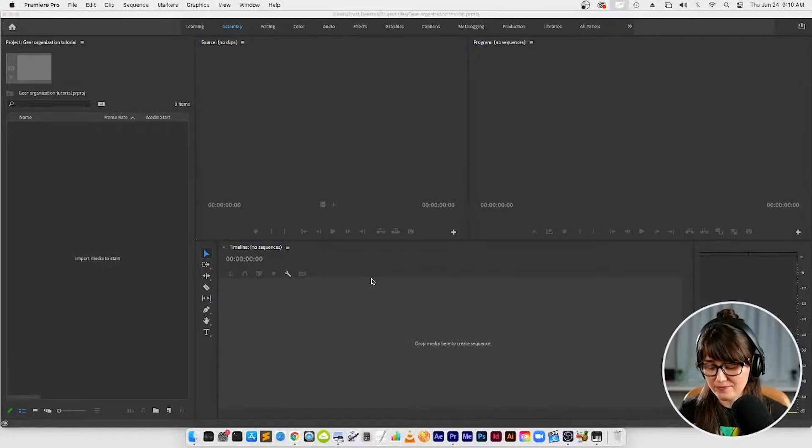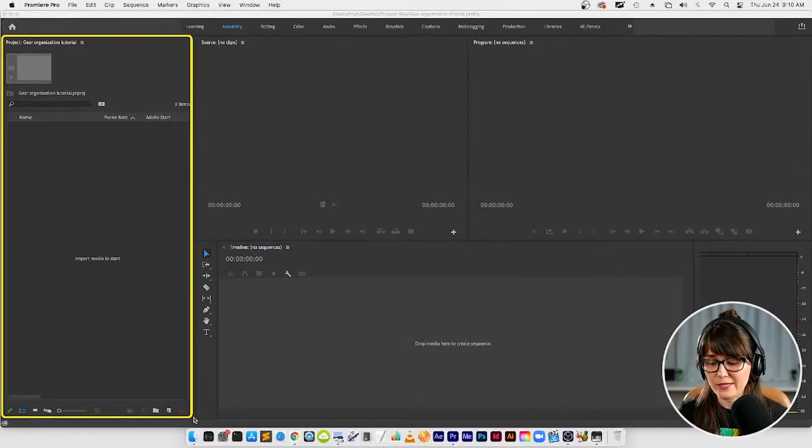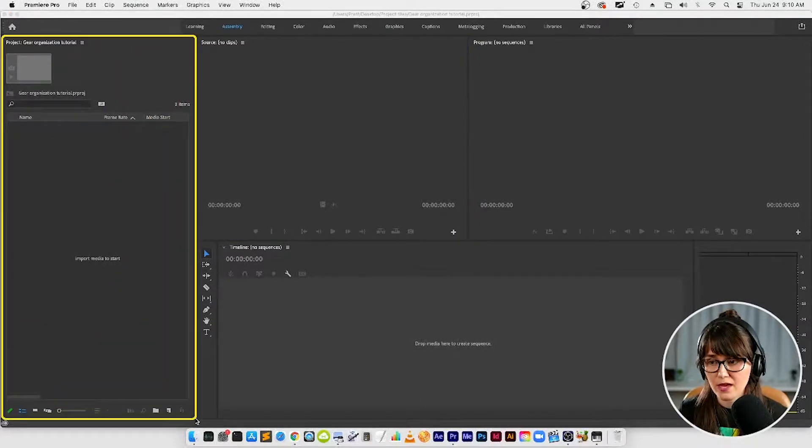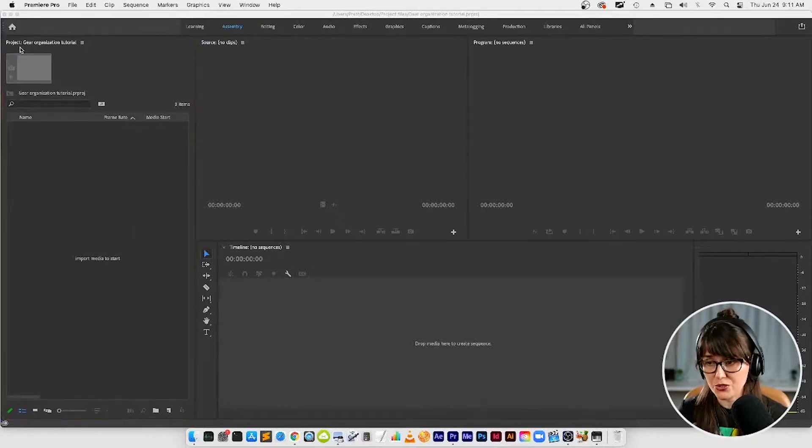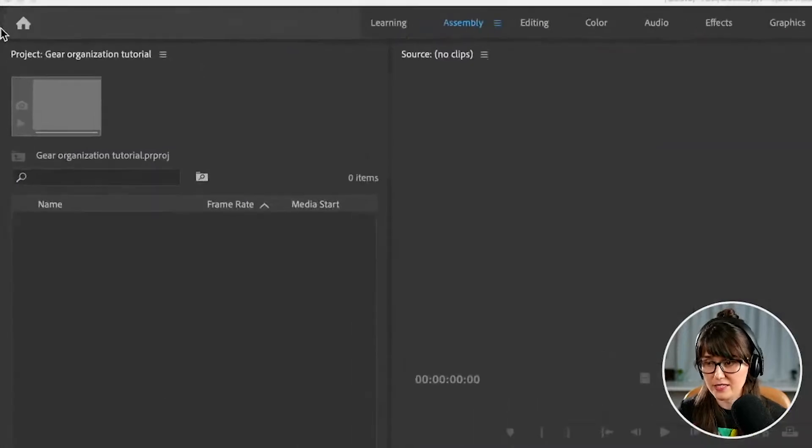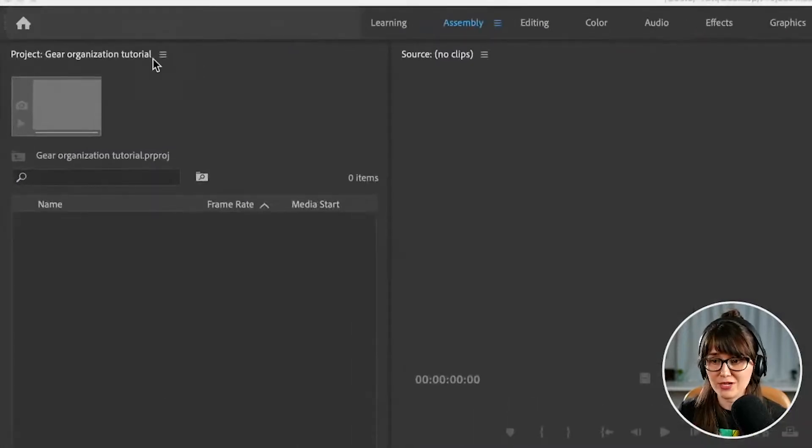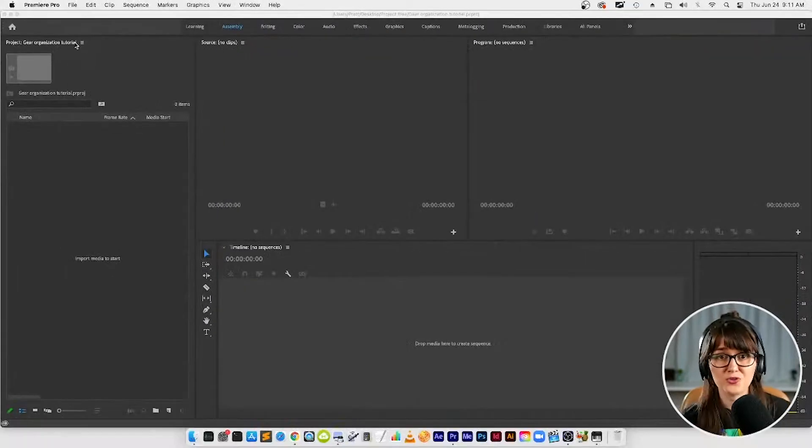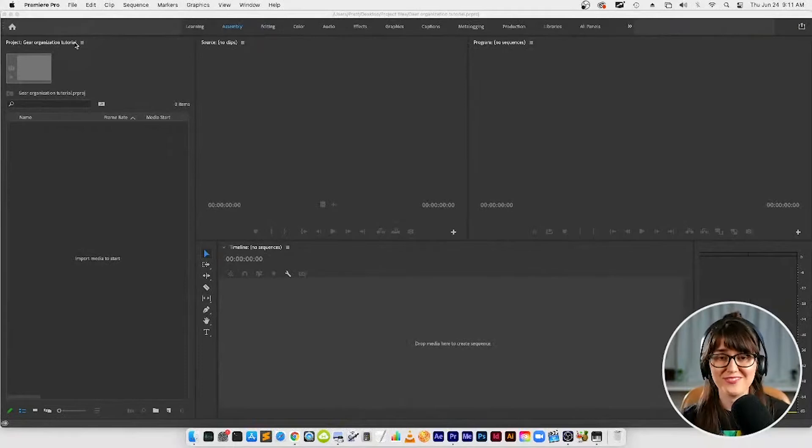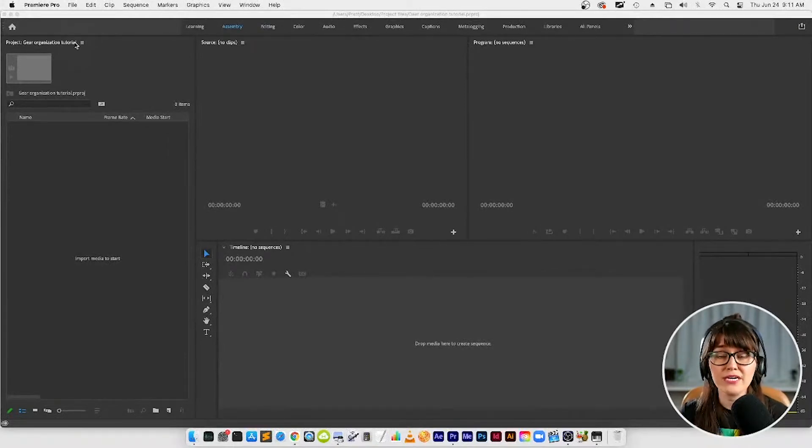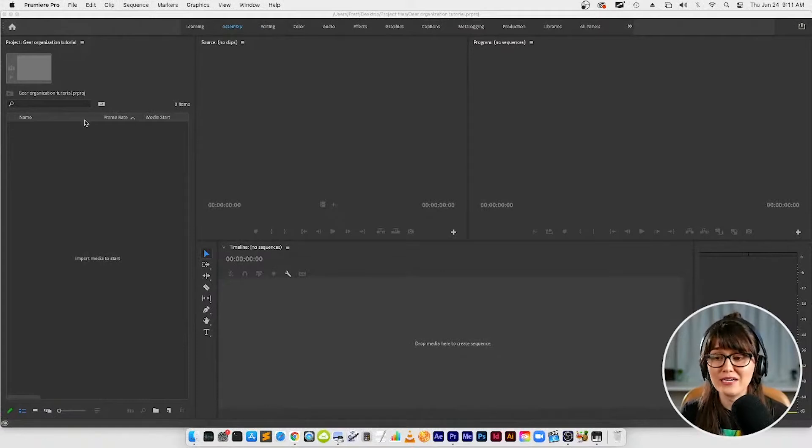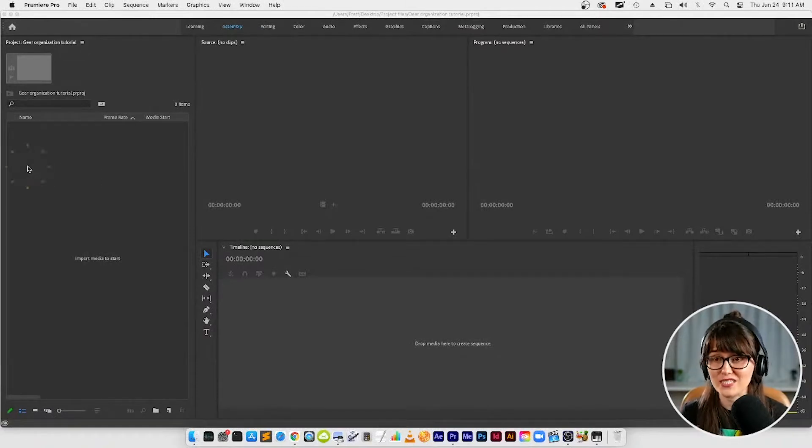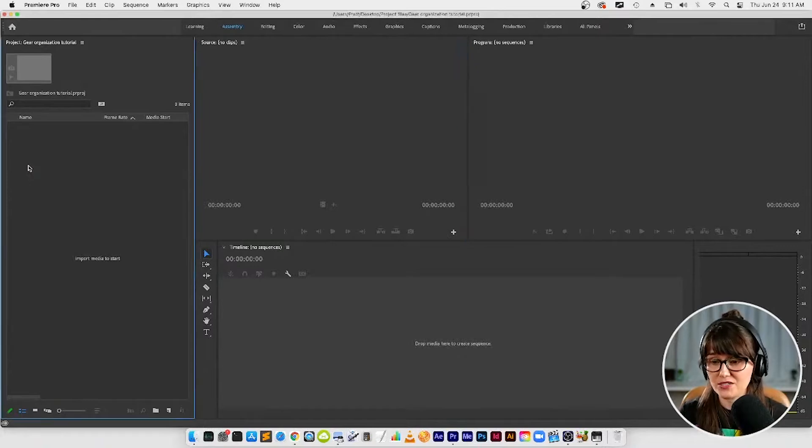But for now we're going to start over here in this panel. So this panel is the project panel. It might be in a different place on your screen so you're just going to look for the panel that says project and then whatever you named your project. This panel is the refrigerator in Premiere in our little Premiere Pro kitchen. This is where we're going to store all the raw ingredients that we're going to make our project from. Right now we ain't got nothing in our fridge so let's get some media in this fridge.